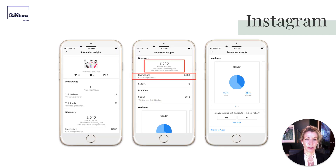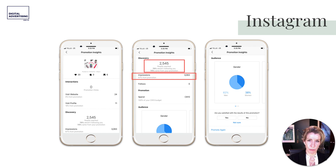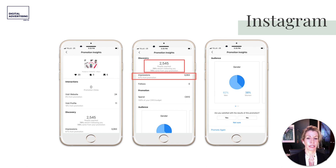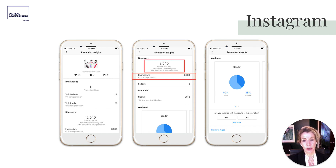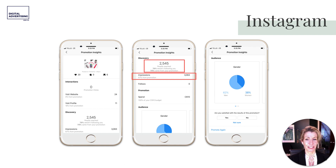On Instagram, 2,500 people were reached — much more impressive. Reach means individual people, whereas impressions combines multiple views. So we want to pay attention more to reach. 79% weren't following us yet, which is pretty good, and we got some likes and bookmarks too.